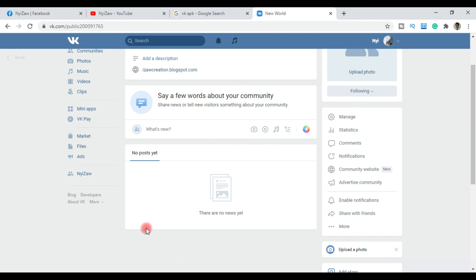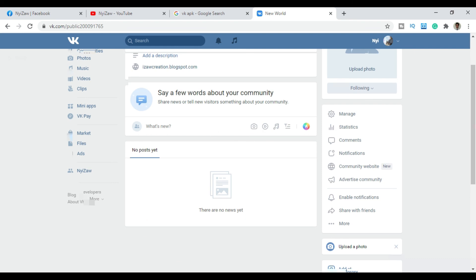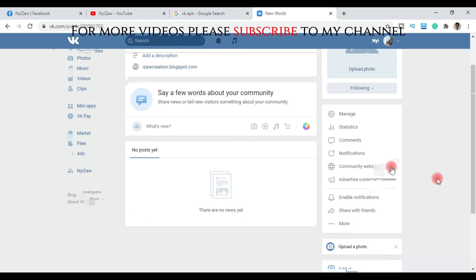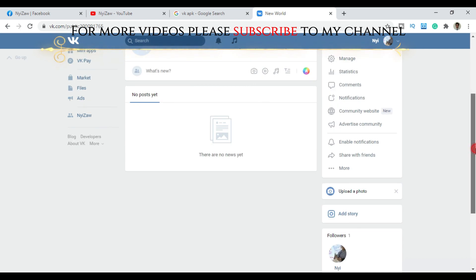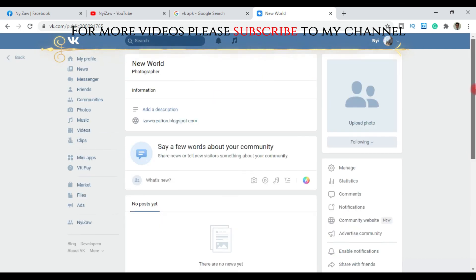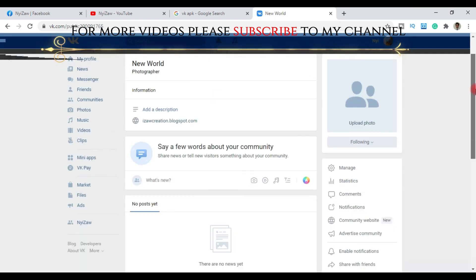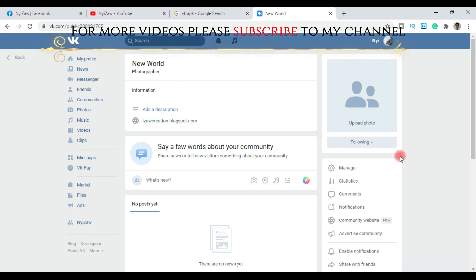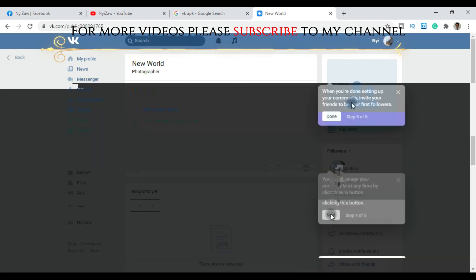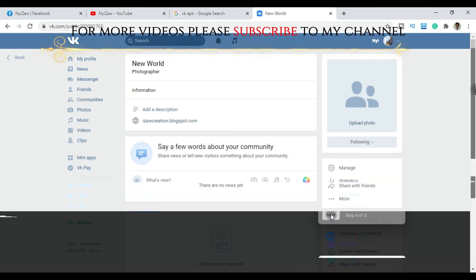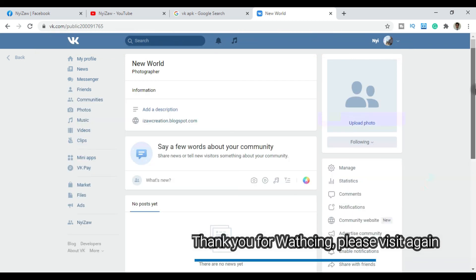You can now upload content to your community. This is how you create a community on VK social media platform, similar to how you might create pages on Facebook and YouTube. Thank you for watching this tutorial.